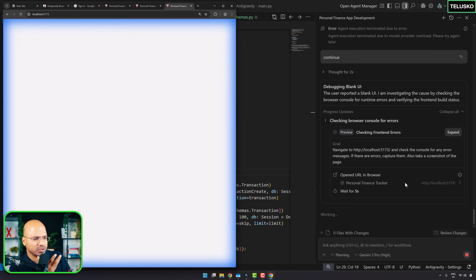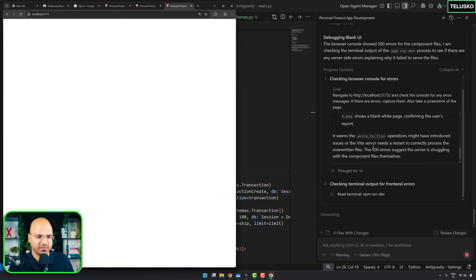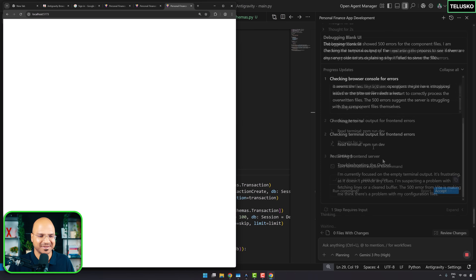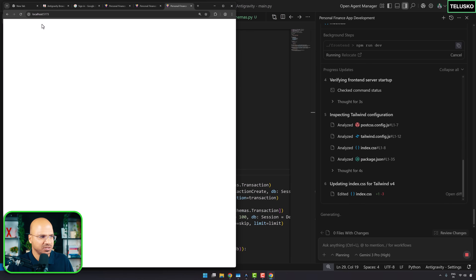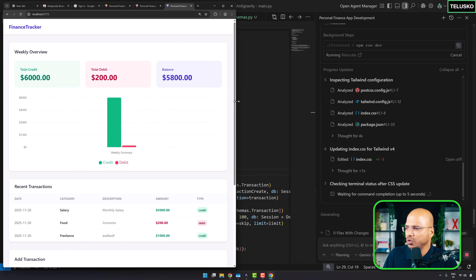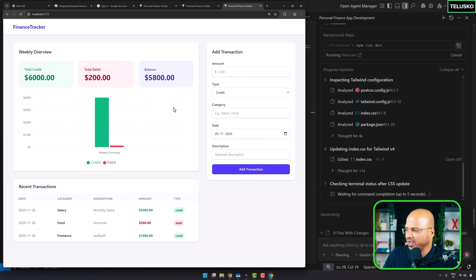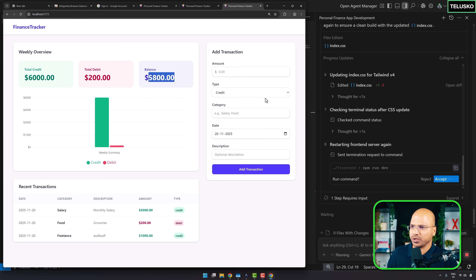If this looks good, I'm going to use it — I need to monitor where my money is going. Let's see if it can solve its own bug. Accept the changes — and finally, we got the UI! You can add a transaction, it shows total credit, total debit, and your balance. Looks good!